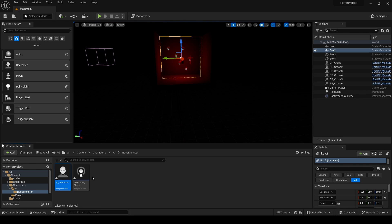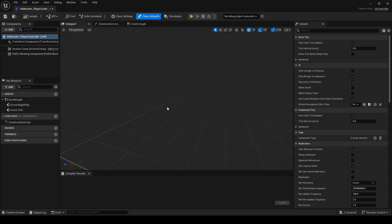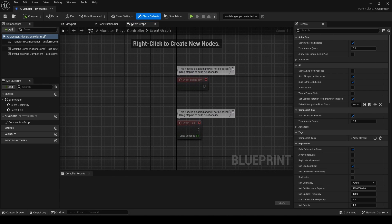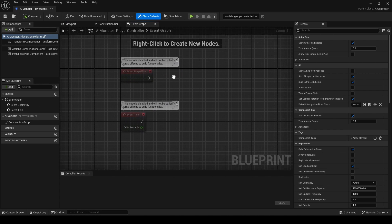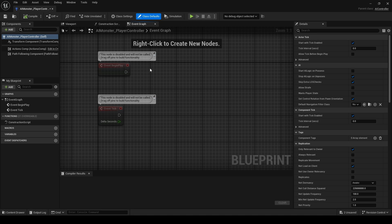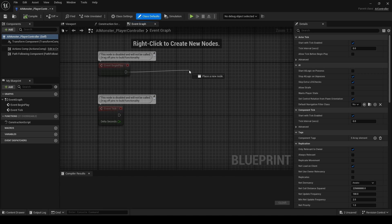So if we go to our Player Controller that we just made, we can go to the Event Graph. So we have Event Graph like we would have in the default Blueprint, and we can just simply from Event Begin Play...